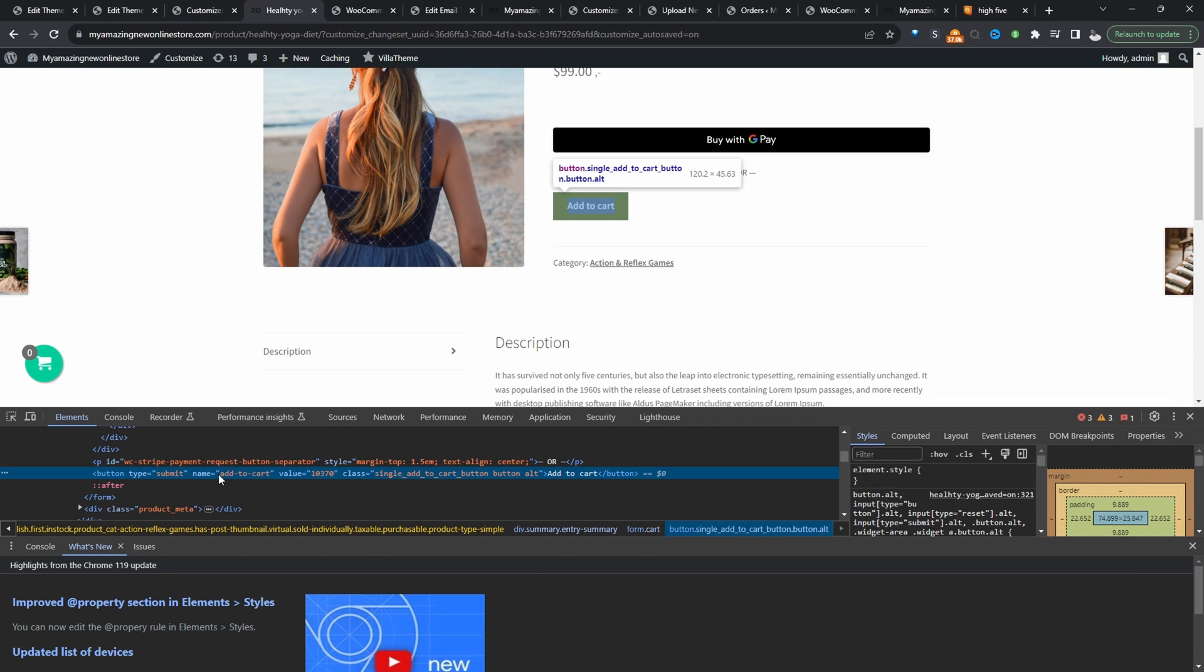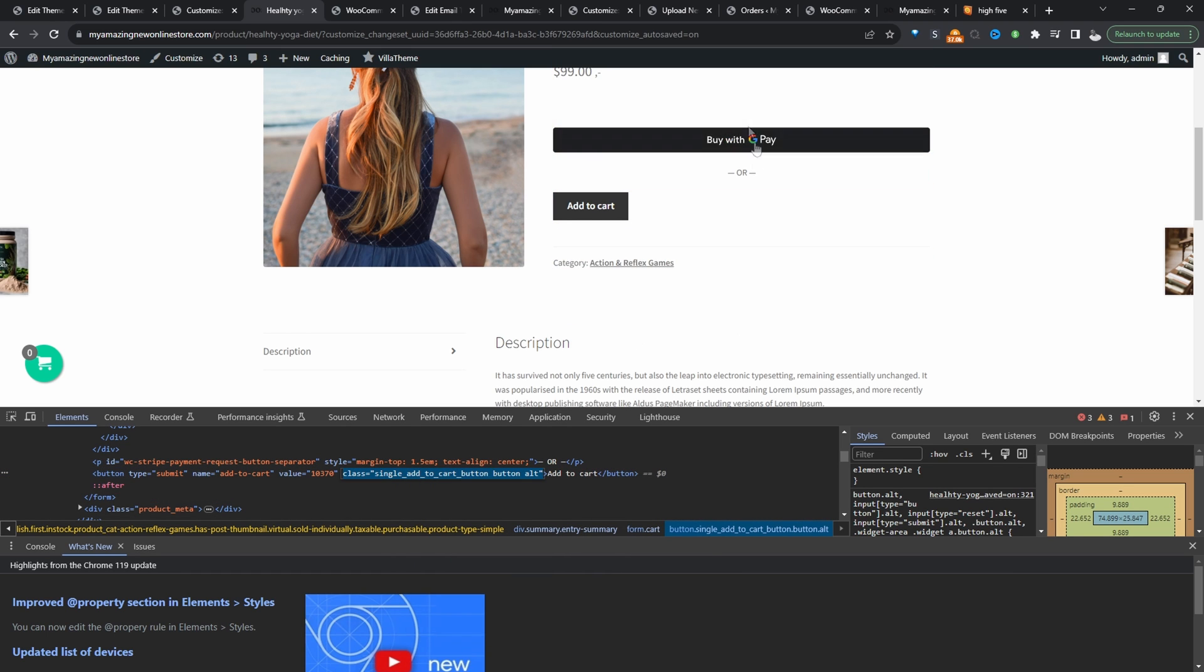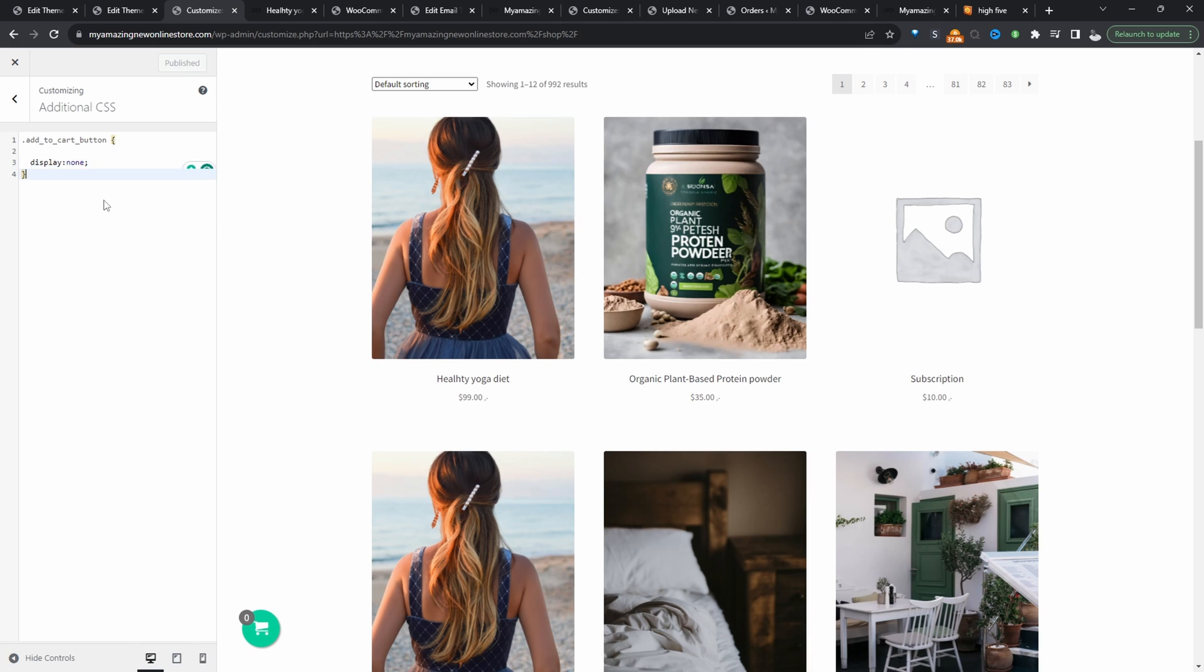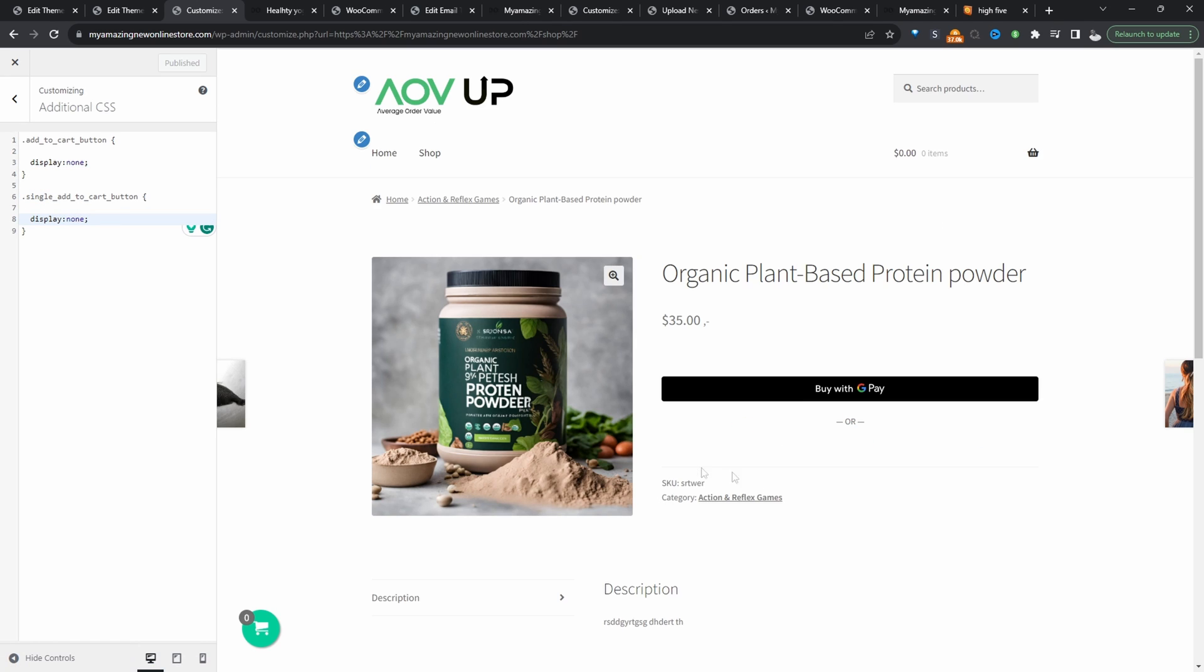And we've got a class name here. So here it says single add to cart. So let's copy this over. And now when we view the product page, we can see the add to cart buttons been removed.